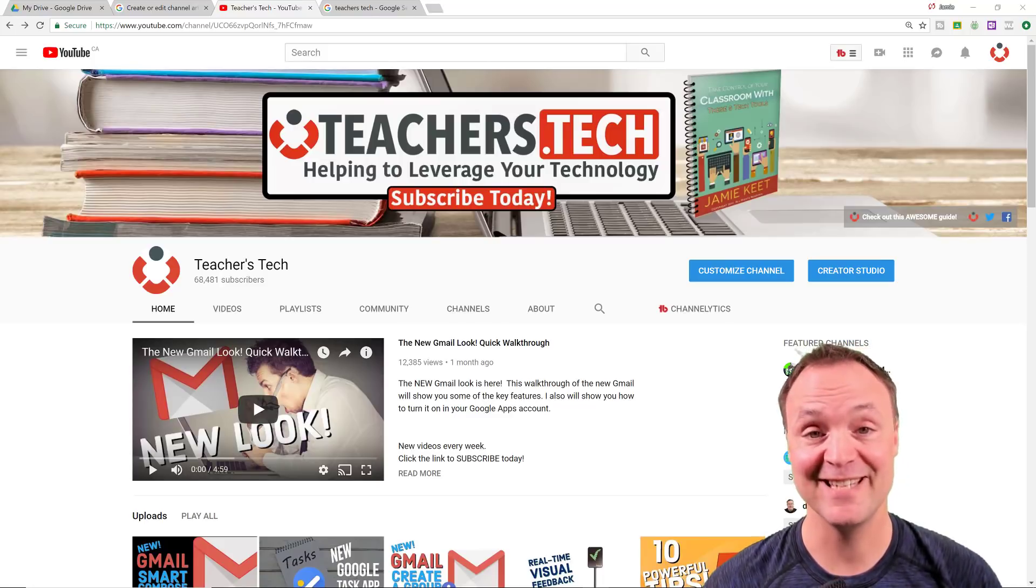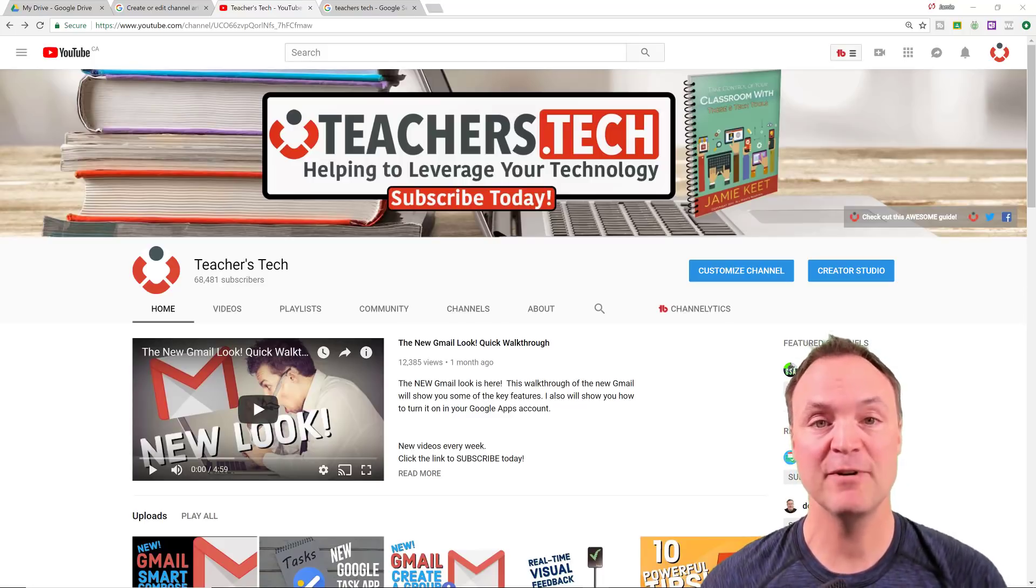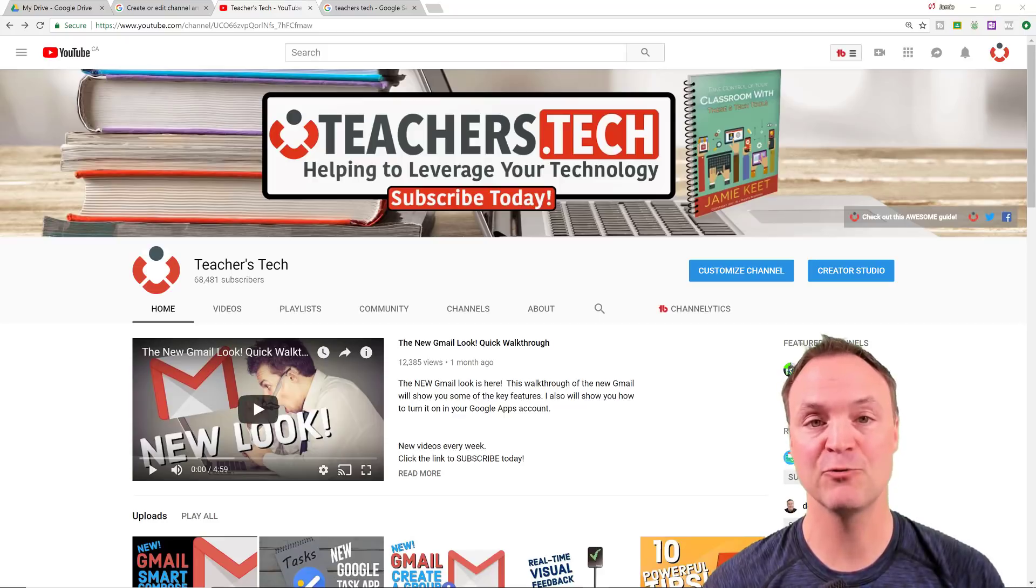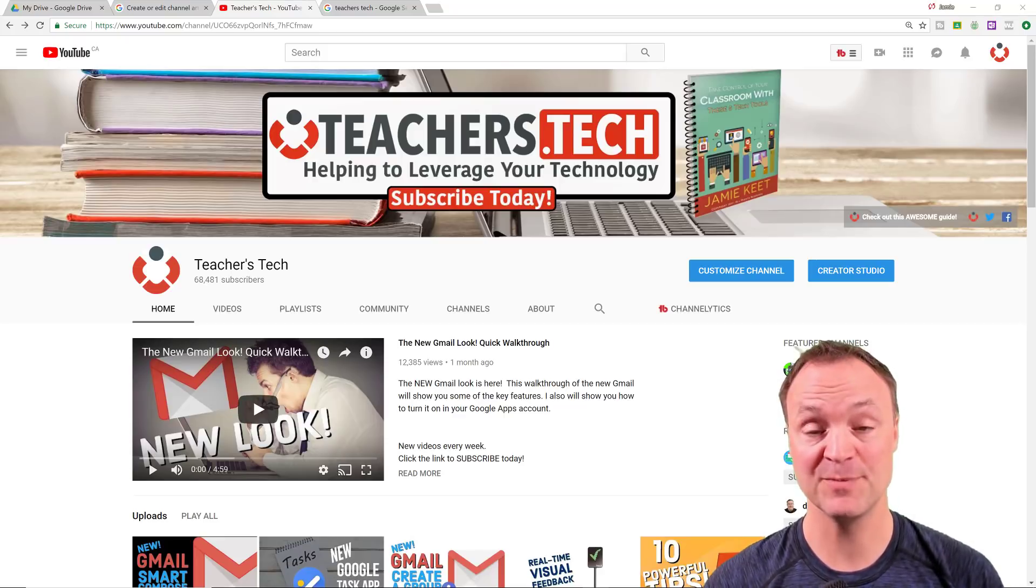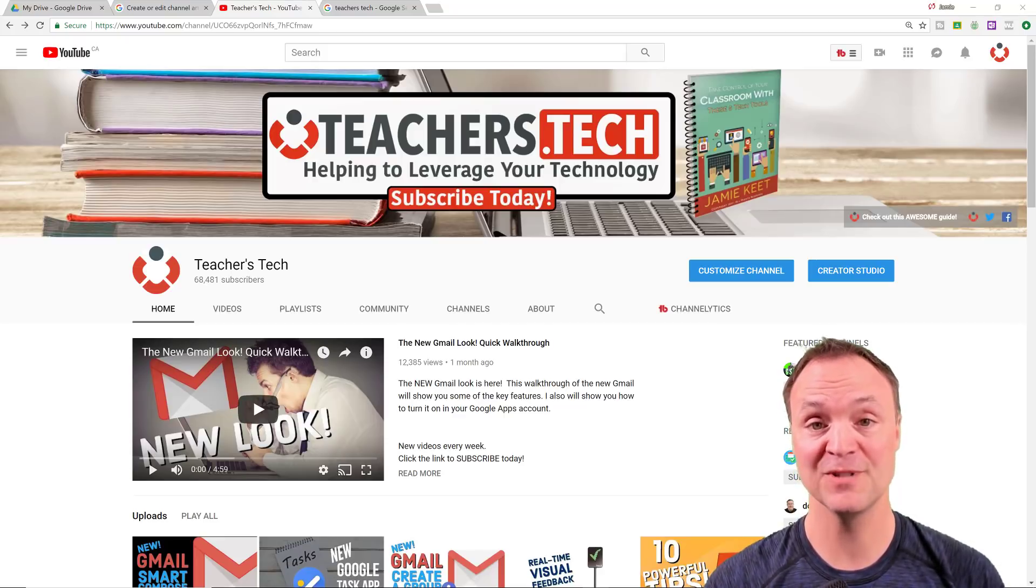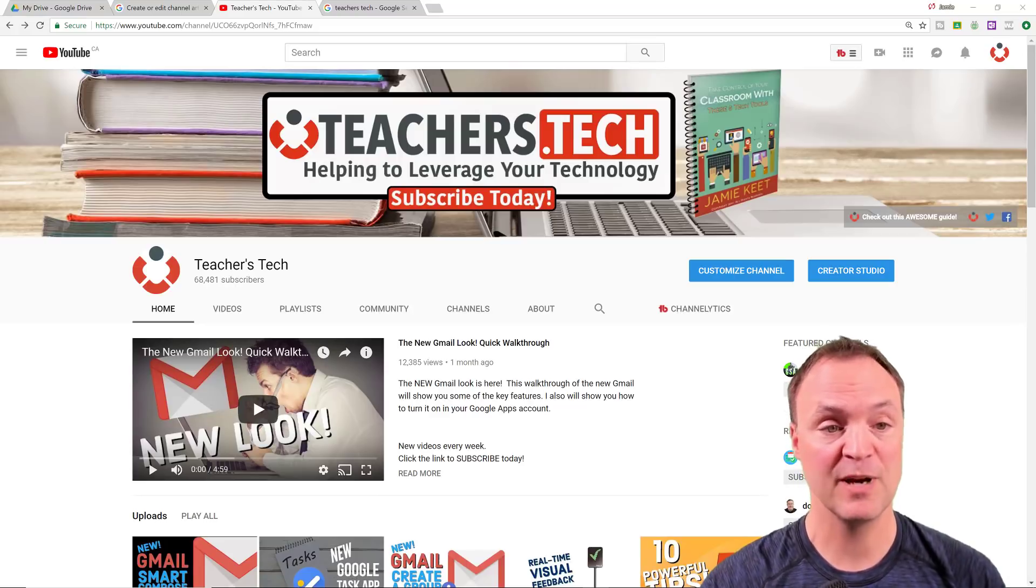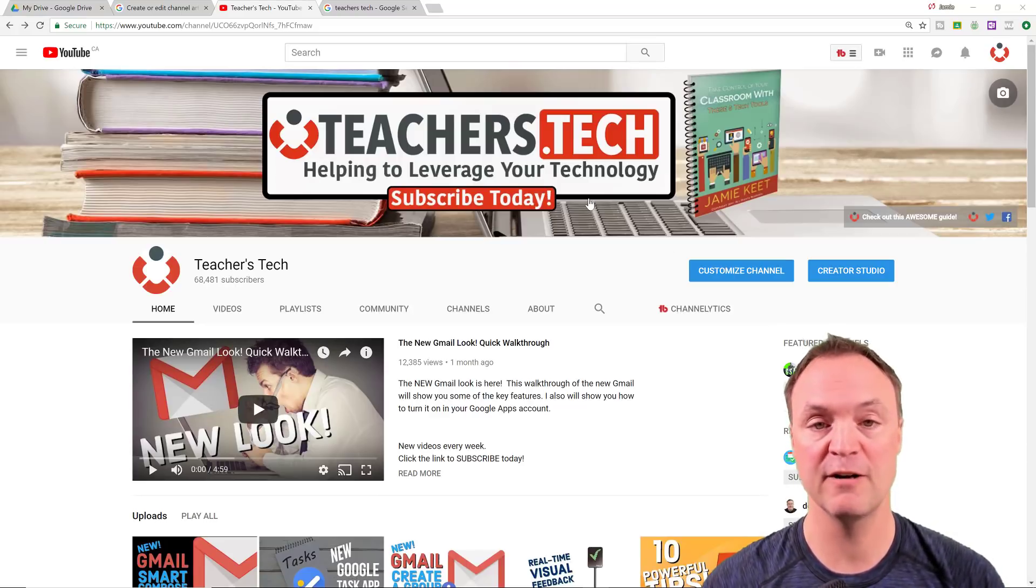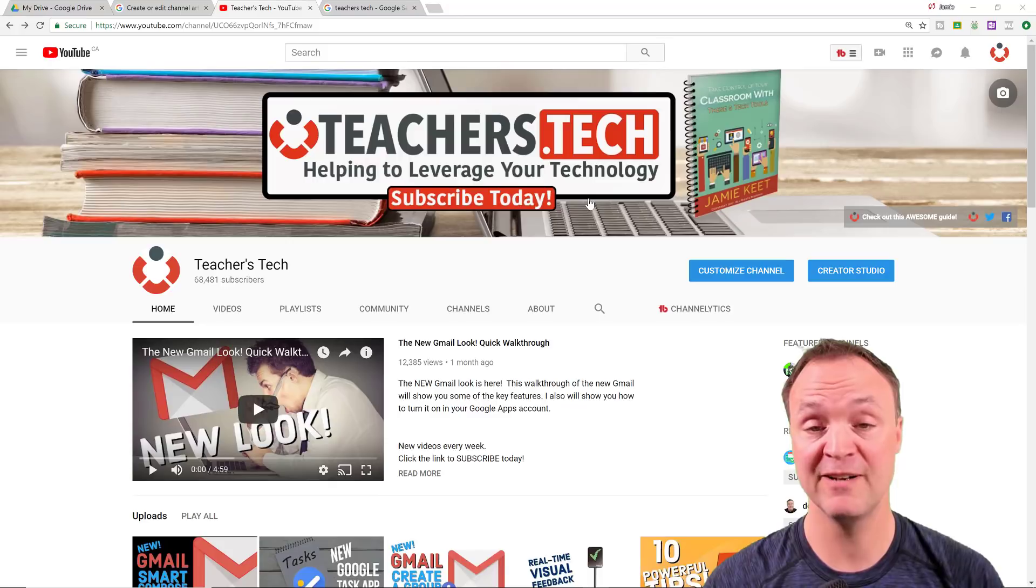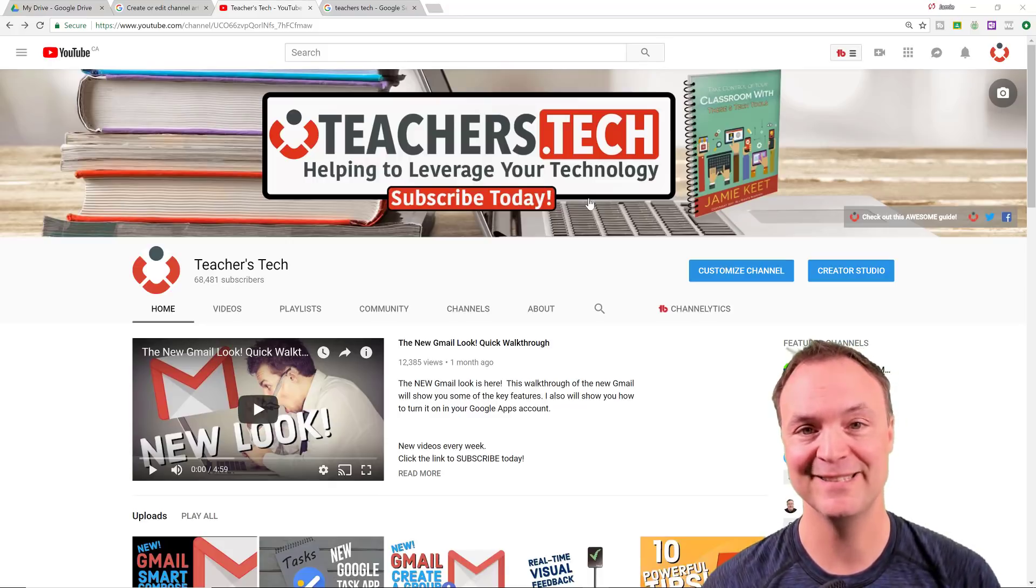Hi there, Jamie Keat here today at Teachers Tech. Hope you're having a great day today. Today I want to show you how to make great looking channel art using Google Drive, and more specifically, Google Slides inside Google Drive. So I want to show you how to make channel art for your YouTube channel in some very easy steps. Let's get started.